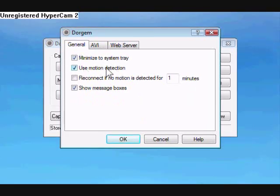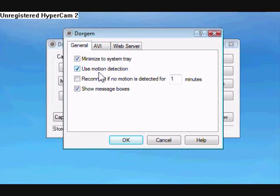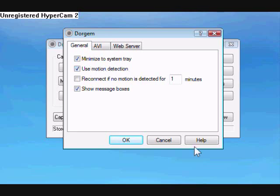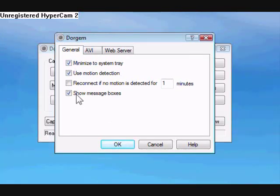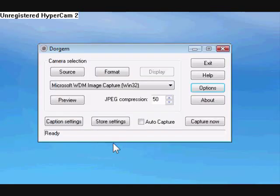When we click Use Motion Detection, that means it will only take a picture if there's a difference between the last picture taken. And it's very sensitive, so even if just a slight shadow or the sun gets covered by the clouds, it'll detect that and take a picture. So the space on your hard drive won't get taken up. It'll only do it when motion is detected. Just make sure it's like this, and then click OK.